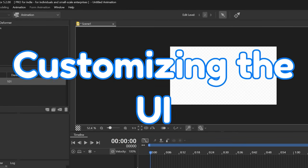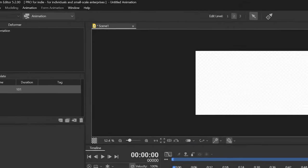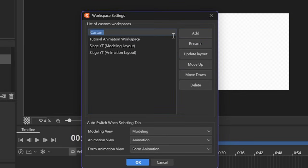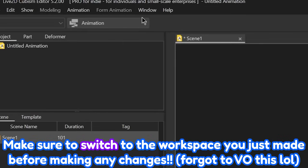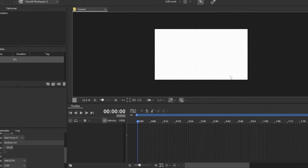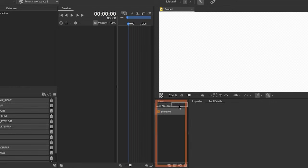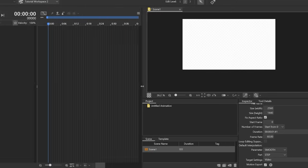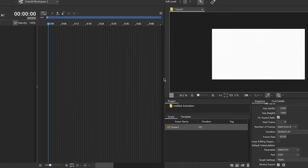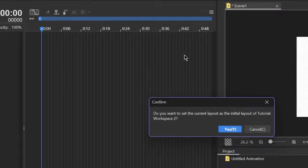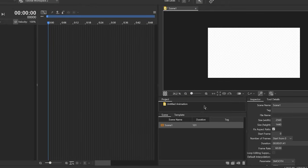Similar to the modeler mode, you can customize the layout to your liking. Navigate to the top left corner of the interface, click on Window, select Workspace, then Workspace Settings. Click on the Add button, name your Workspace, then click OK. You can drag and drop the panels and tabs to customize your layout. Feel free to take my layout as a reference. Once you're done, click on Workspace again and click on Update Initial Layout to save it. Now you can just drag your Live2D model into Live2D.